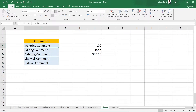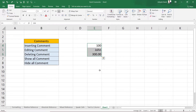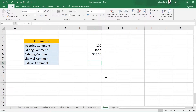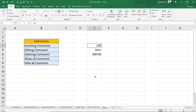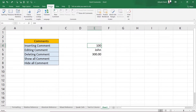First, let's discuss how we can insert comments. Here I have some demo text — 100, John, and 300.00. Let's say we want to add a comment to the cell containing 100, which is cell E4. Click onto that cell to select it, then go to the Review panel. In the Review panel you can see the Comments group.